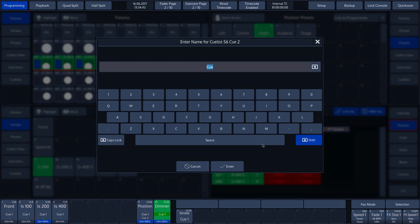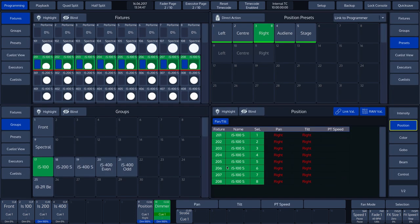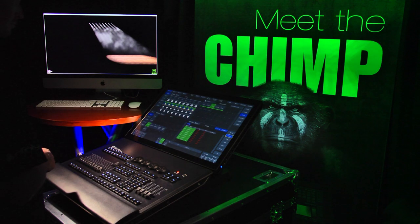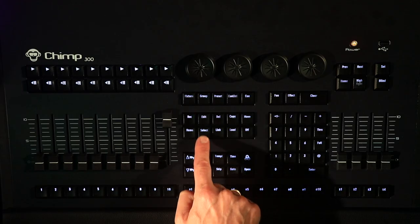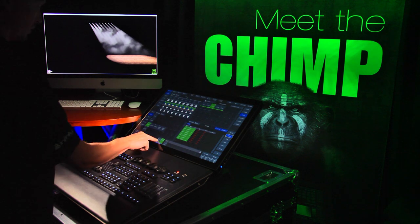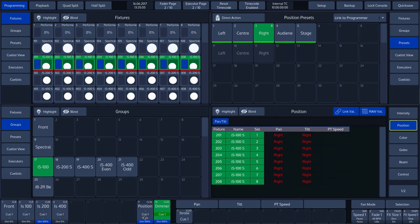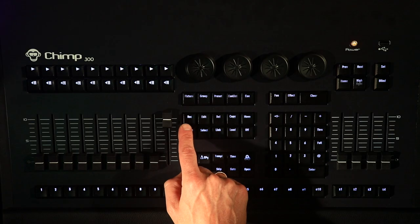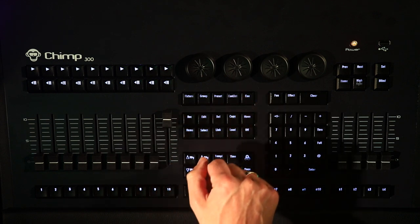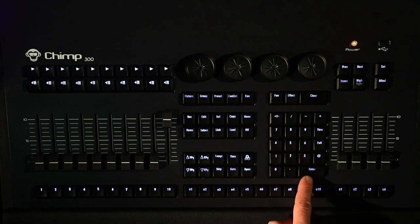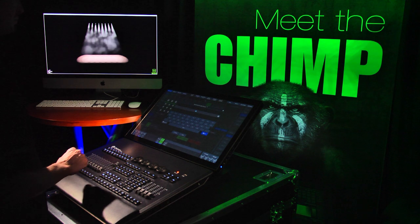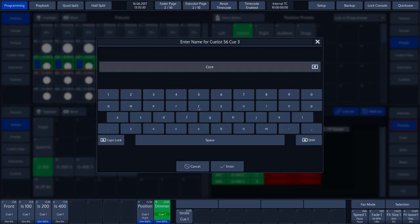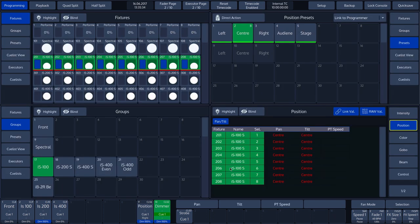We give this cue in our cue list the name Right. To quickly include cues in the required cue list, we can select this cue list. We select CUE LIST 56 by pressing the SELECT key and tapping on FADER LABEL 9. The fader label displays a dark grey bar at the top of the indication. We change the positions of the IS-100 with the help of a POSITION preset, then press the RECORD key, followed by the CUE key, the number 3, and then ENTER. A pop-up menu appears in which we can give this cue the name CENTER. We now have recorded three cues.